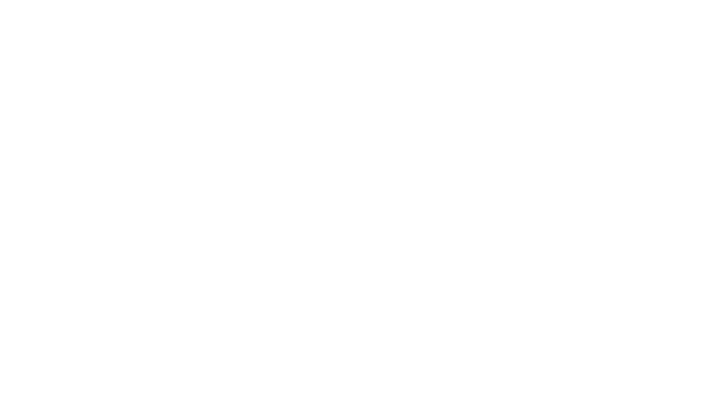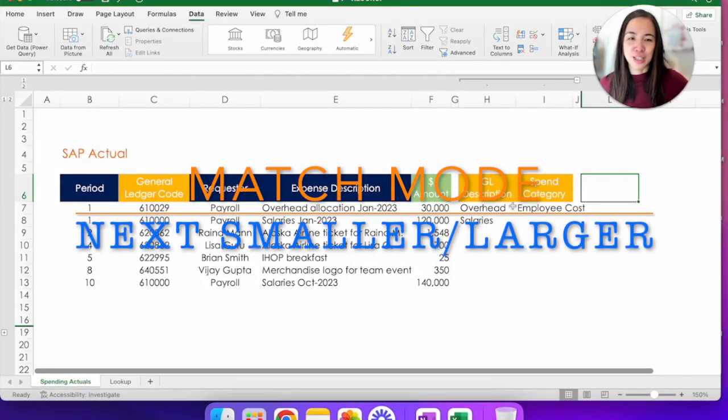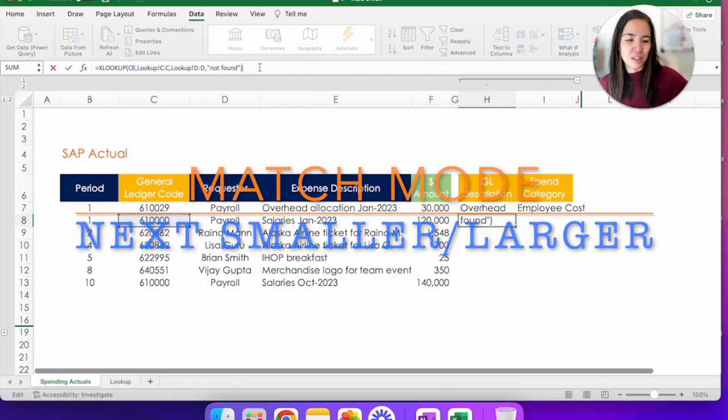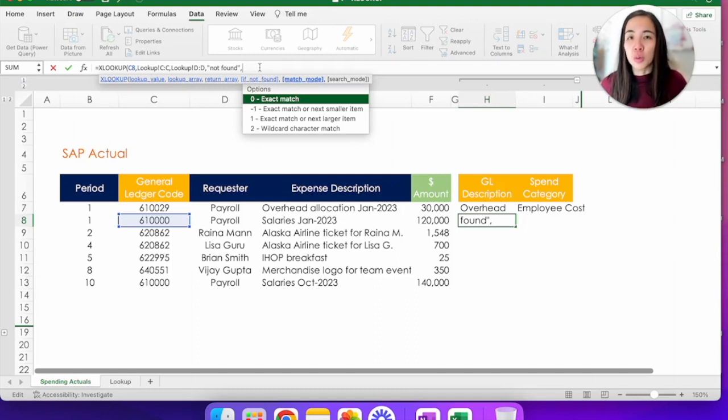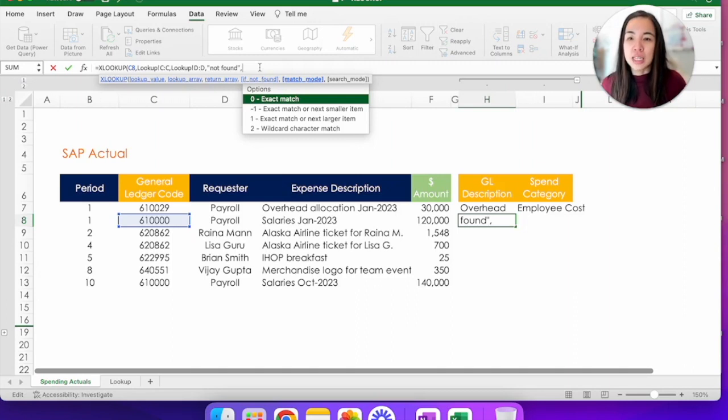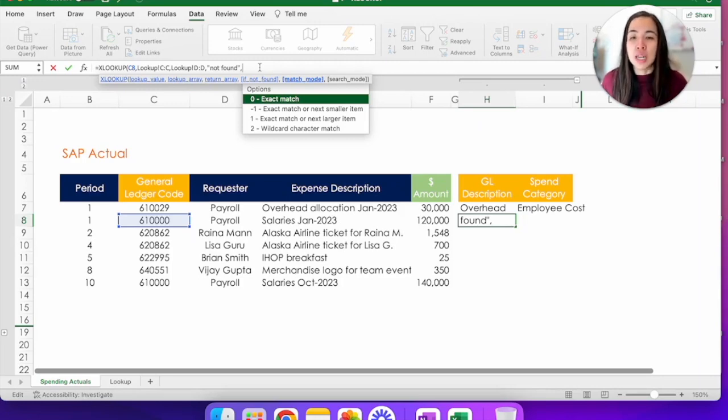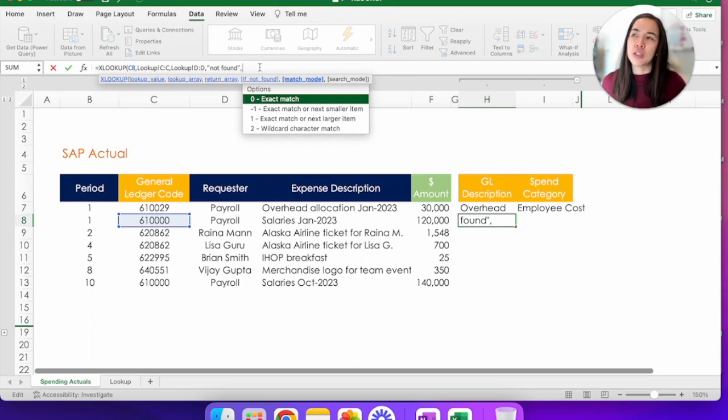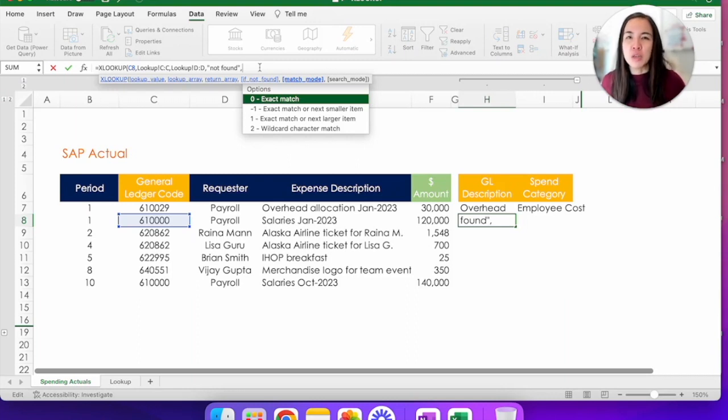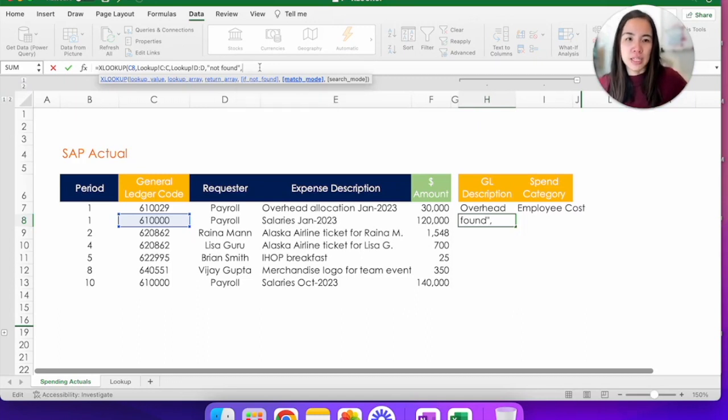The next feature that I want to show you is called the match mode in XLOOKUP. So going here again, I'm just going to delete the closing parentheses so you can see what it looks like. Match mode has four options. The default one, if you don't choose anything, is zero for exact match. That means find exactly GL code 610000 in this case in the lookup tab and return me the GL description. But there are times when it's useful to use the negative one for exact match or next smaller item or plus one, which is exact match or next larger item. This is useful, especially if you have ranges and you don't have an exact number, but you want that lookup to be within the range. So let's see how that works with a different example.